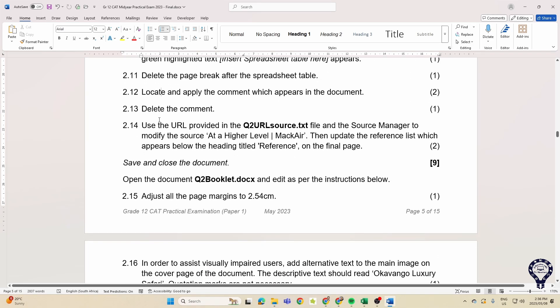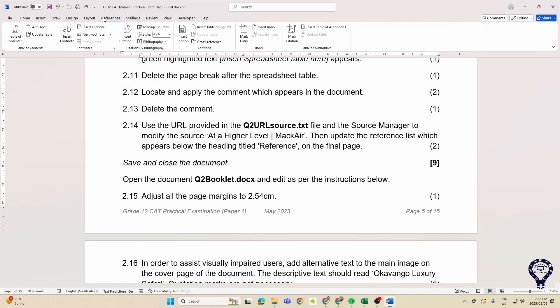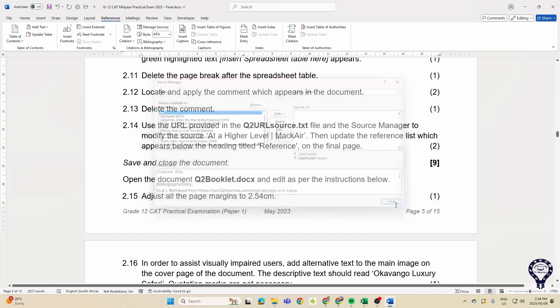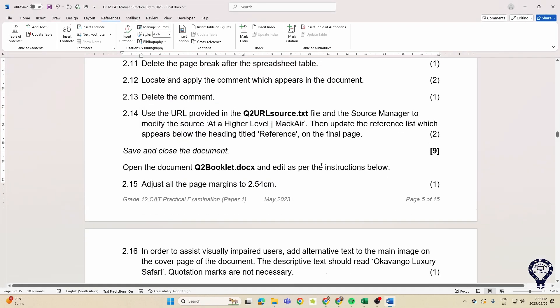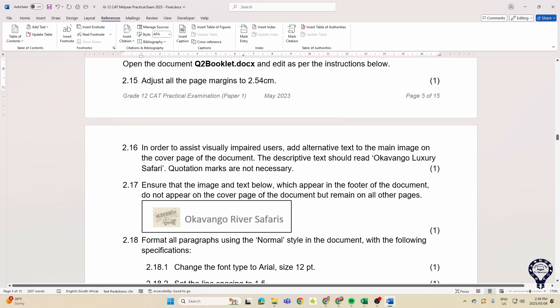And then use URL provided to modify a source. So remember, we're going up here to our sources, manage sources, and you might want to edit a particular source. And then they want us to adjust page margins.